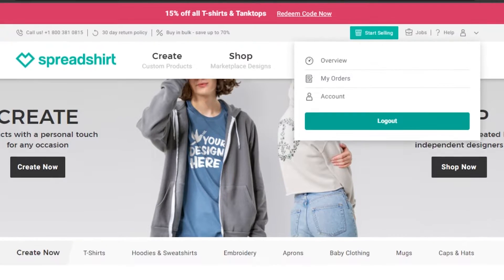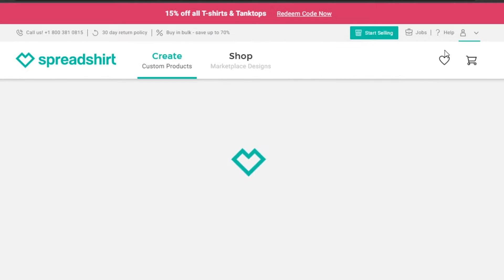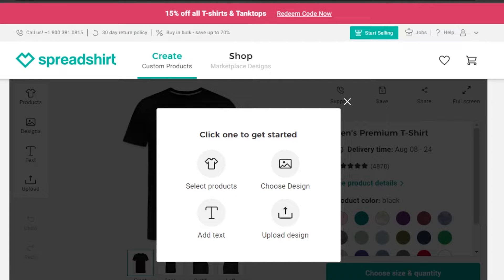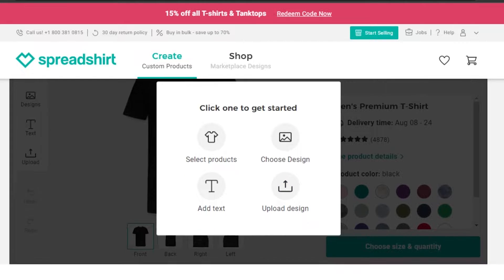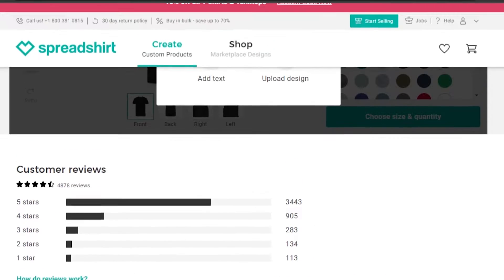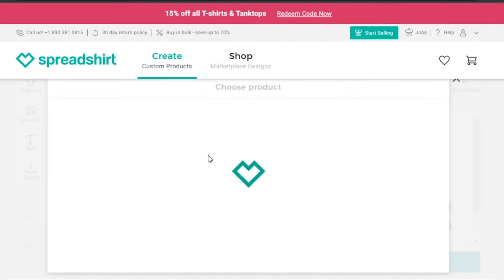Once you sign up, you're going to start creating. Just click on 'Create Now' and it will allow you to create your own designs. We have different options: select product, choose design, add text, or upload design. We can choose any kind of product we want — a t-shirt, a bag, stickers — and after that we get options to select or upload a design.